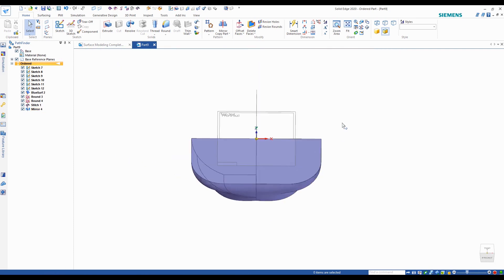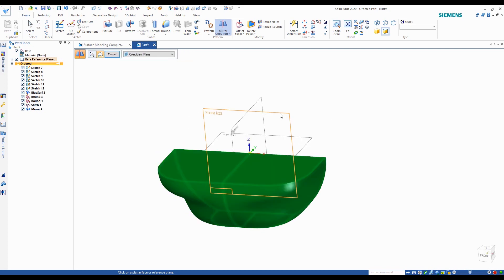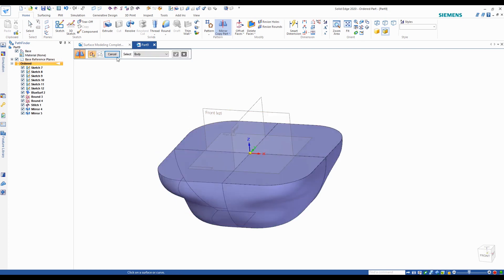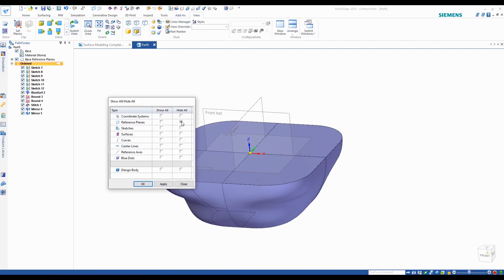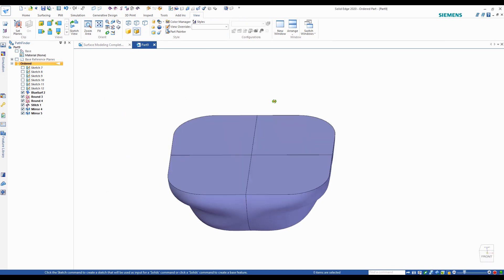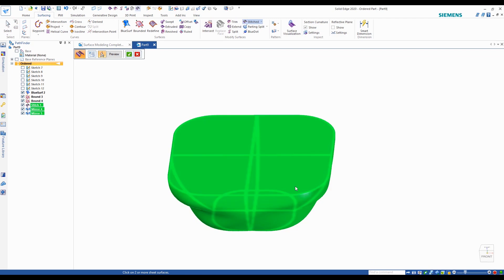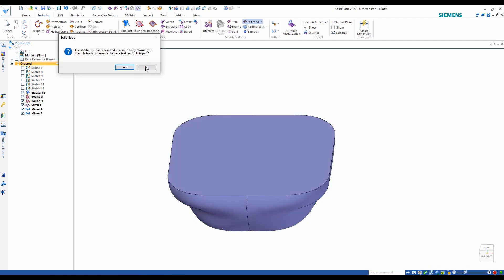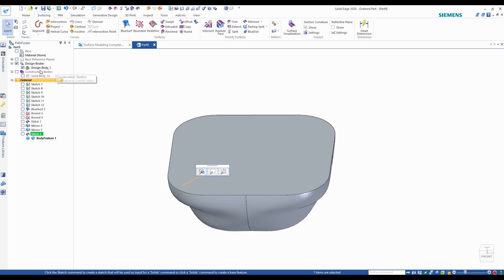Now I'm going to go ahead and mirror these two parts about the front plane. I'll turn off the reference planes and all the sketches to make it a bit more clear. Now I'm going to stitch all these surfaces and it's going to throw a message saying the stitched surfaces resulted in a solid body — would you like this body to become the base feature of this part? Go ahead and click yes. This is what's going to produce a solid body.